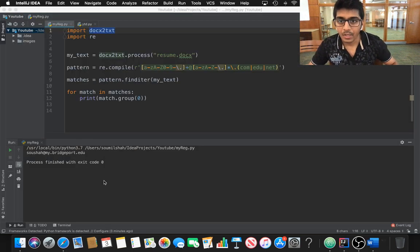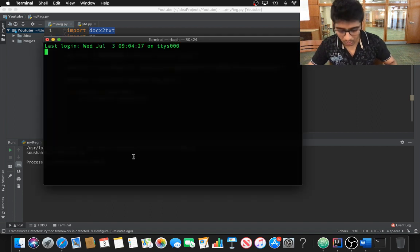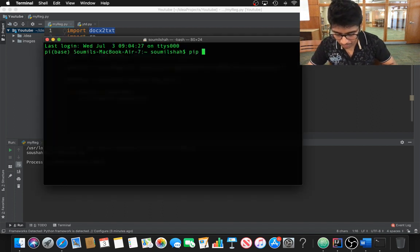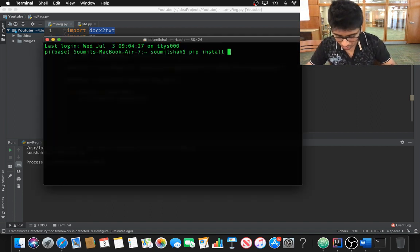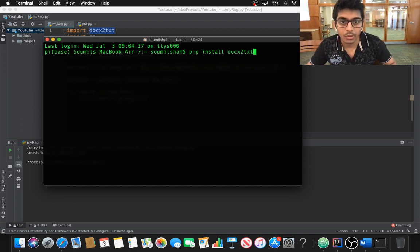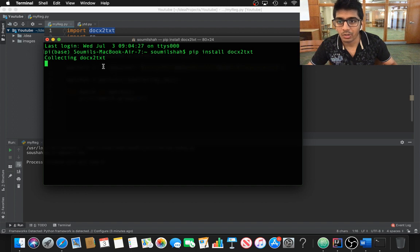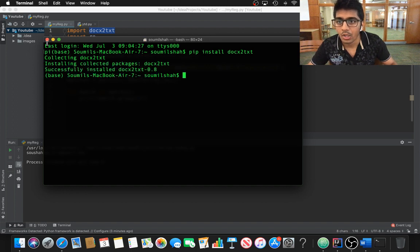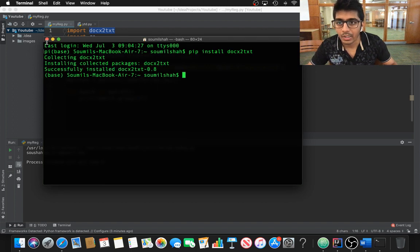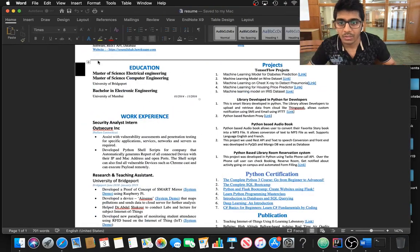Open a terminal and simply say pip3 install, the name of the module of course. In my case, it's docx2txt. This will make sure that this module is being installed here. You can see collecting this module. Once you have this module, we can go ahead and start the procedure.